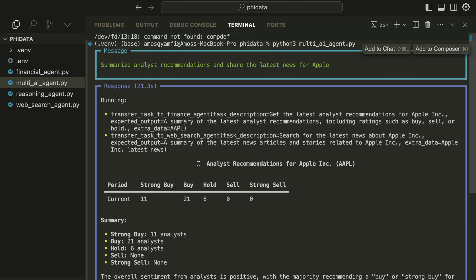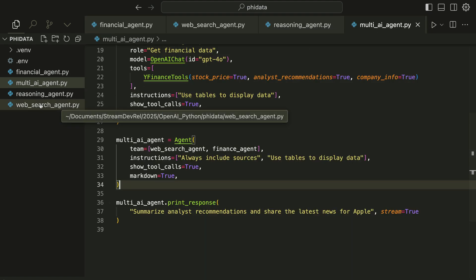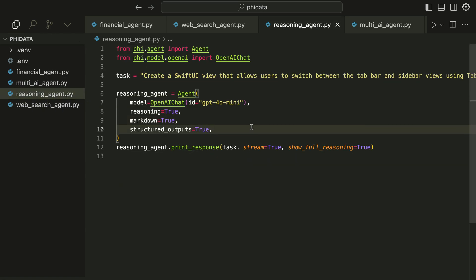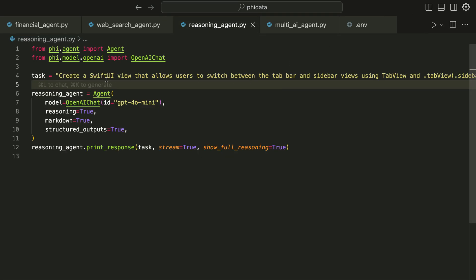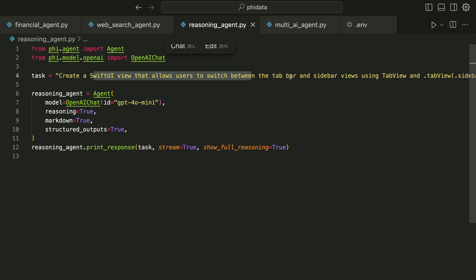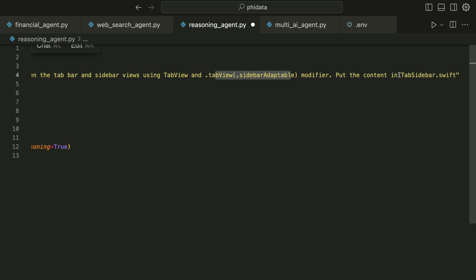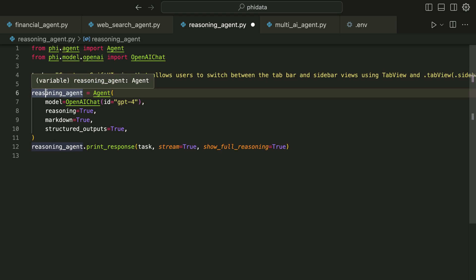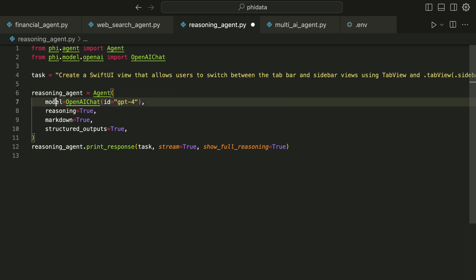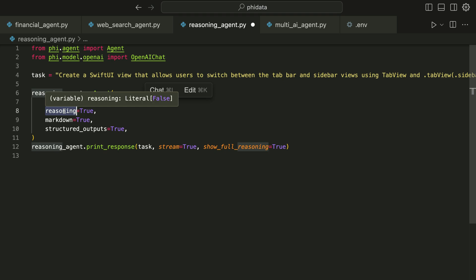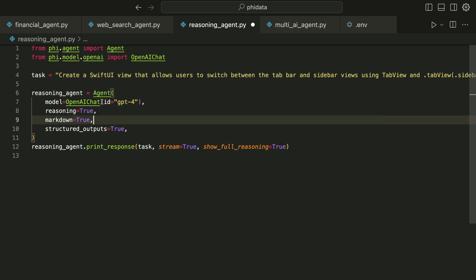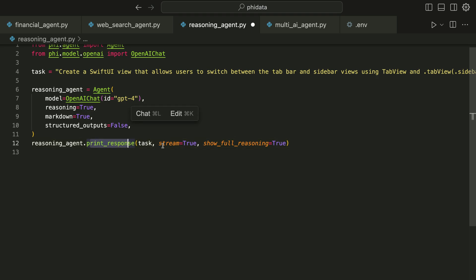In our final example I want to show you how to build a reasoning agent in PhiData. This is also very simple and compact code. We add only two required imports and specify our task — in this example we want to create a SwiftUI view that allows users to switch between tab bar and sidebar views using TabView and a modifier, and put the code in a Swift file called tab_sidebar.swift. We define our reasoning agent with these properties: the model, and we set reasoning to true — the previous agents did not have this property. Lastly we print the response with stream set to true and show_full_reasoning set to true.